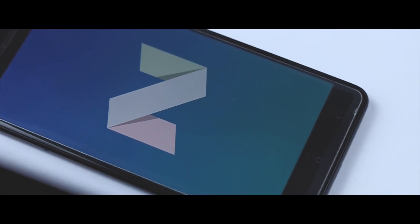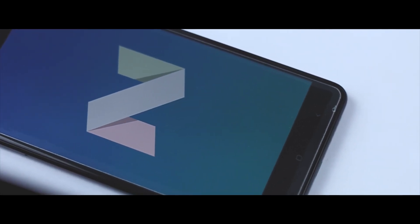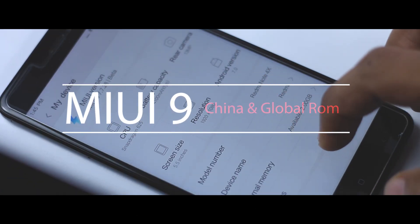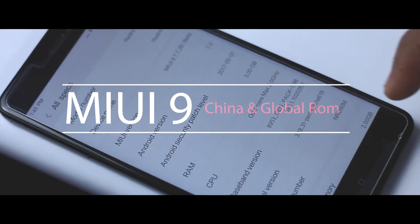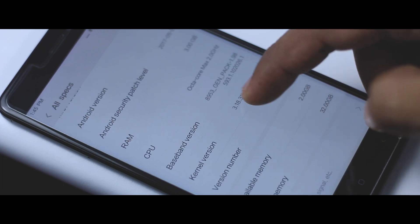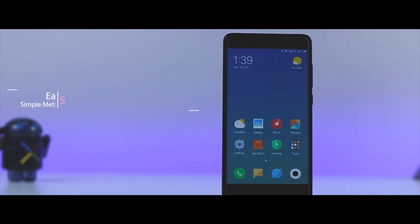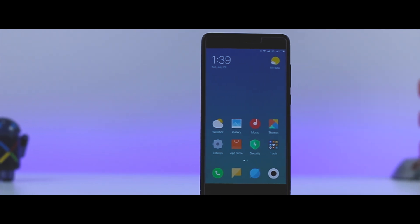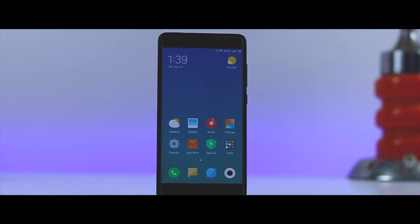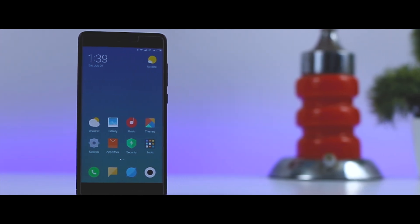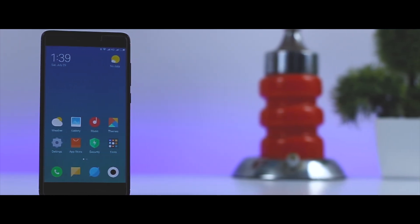As we all know, there are two versions of MIUI ROM — the first one is the global ROM and the other one is the Chinese ROM, which doesn't come with pre-installed Google apps and services. The MIUI 9 ROM that is rolling out currently is the Chinese beta ROM, but there is a very easy and simple method to install Google apps and services with just one click on any Chinese MIUI 9 ROM without flashing any zip file, and that's exactly what I'm going to show you guys in this video. Let's get started.